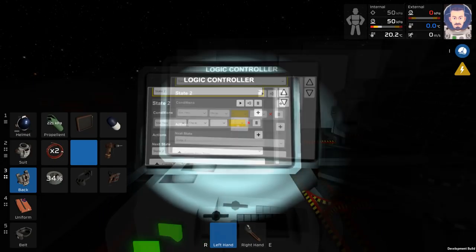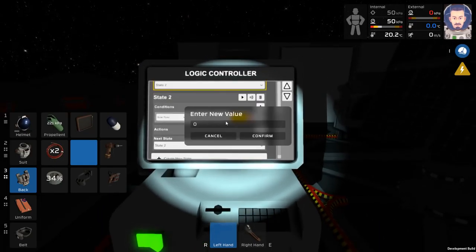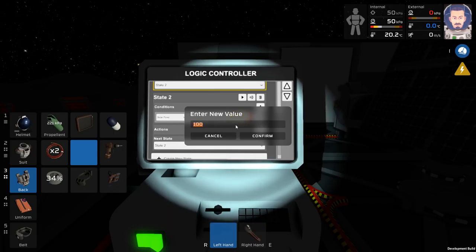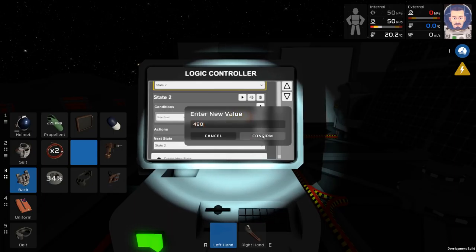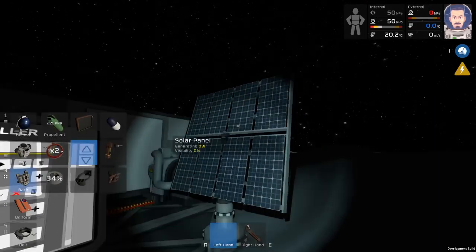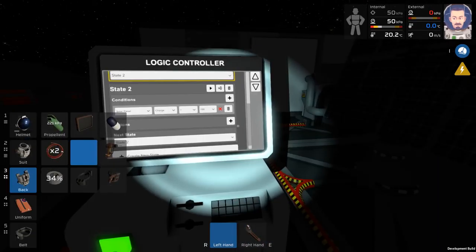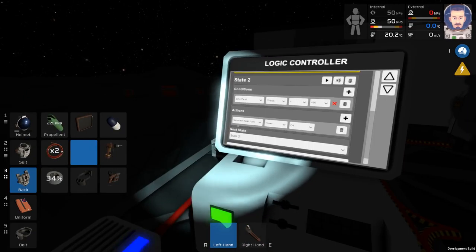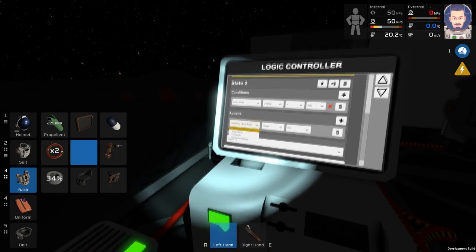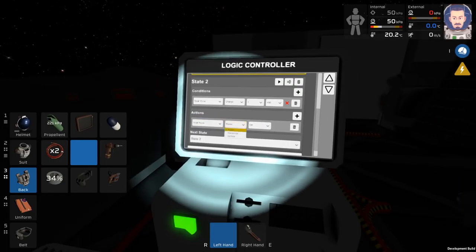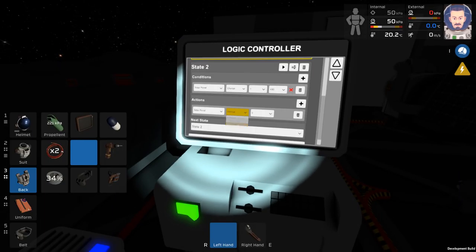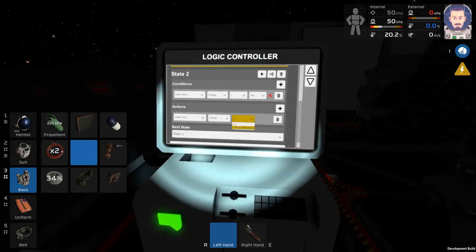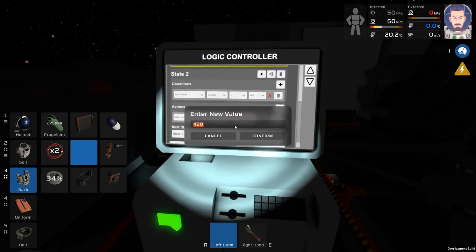For the condition, you're going to set the solar panel charge to be greater than 495. You can set this number to be anywhere in the 490s. I've personally found 495 to be rather efficient. Once you've set that condition, the next thing you're going to set is the action. Now, if you have multiple solar panels, you only need the one condition, but you'll need to set the action for each individual panel.